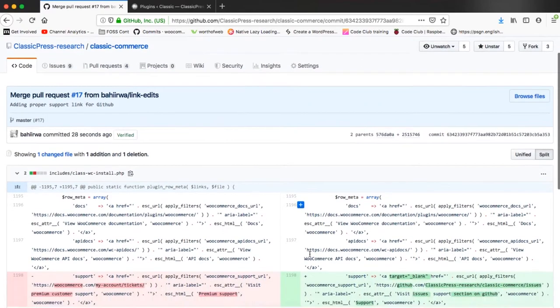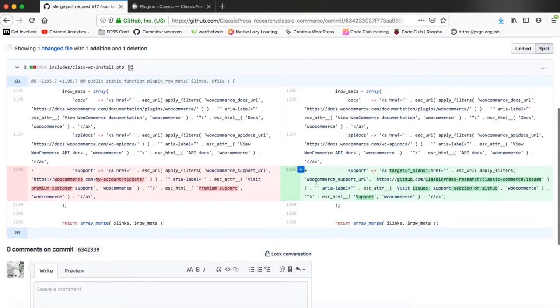So you can come and see the changes, you can see what was affected and this is the beauty of version control.